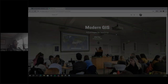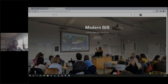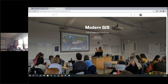Hopefully you can now see the whole screen. Welcome to today's webinar — we're going to be talking about modern GIS advantages for teaching. This one is definitely focused on what you do in the university or institution that you work at and how you engage with students that are learning GIS or looking for those skills.